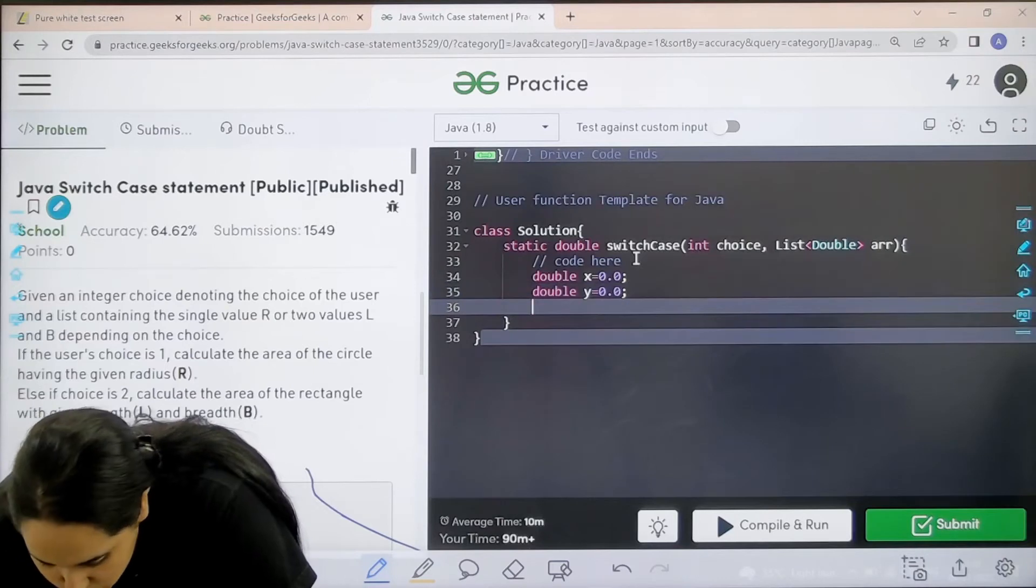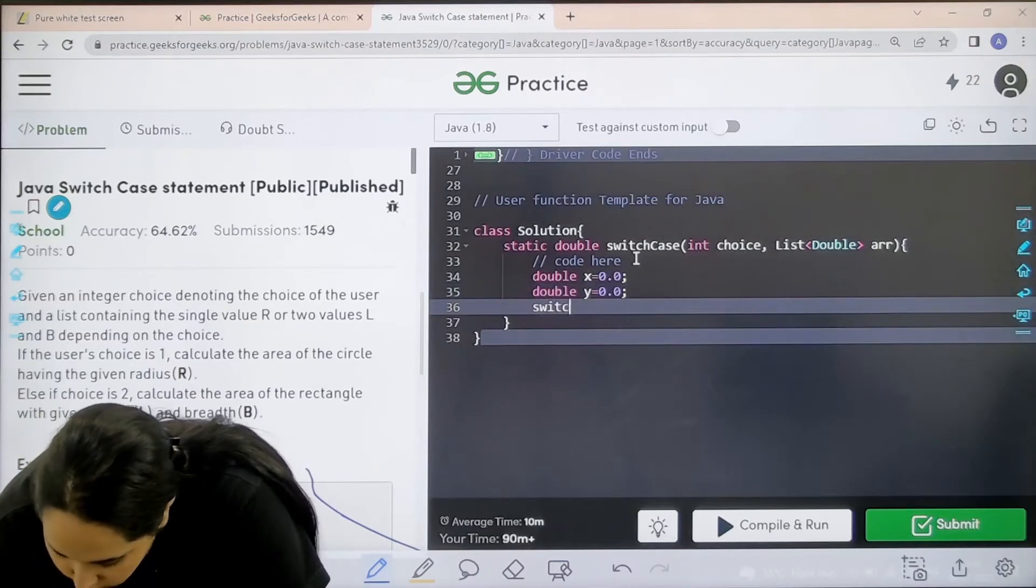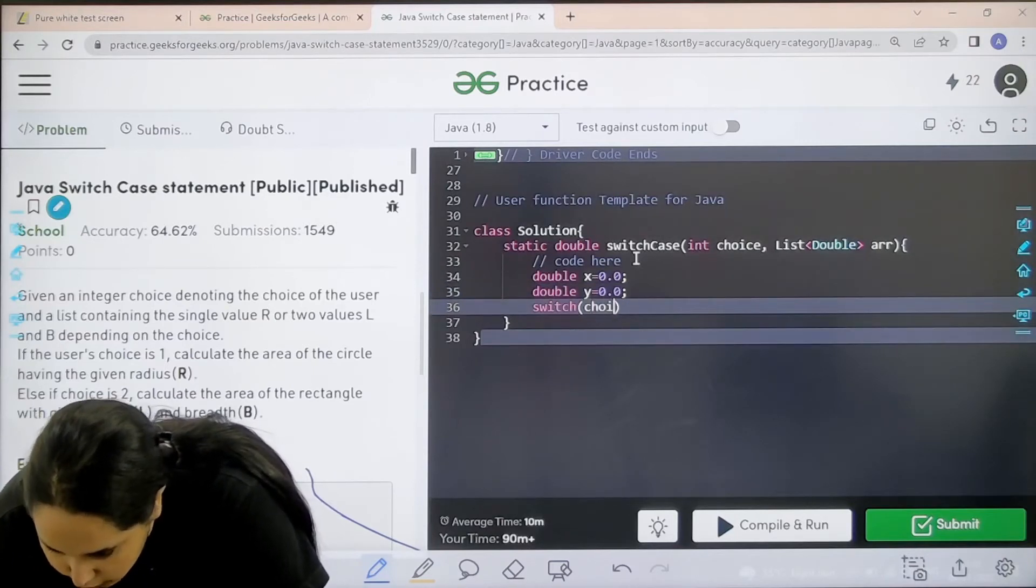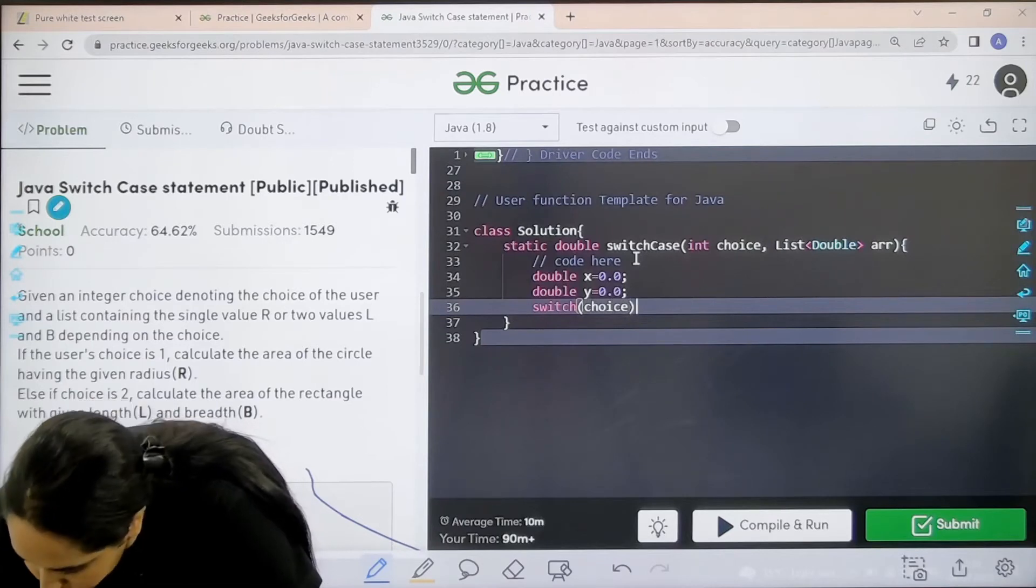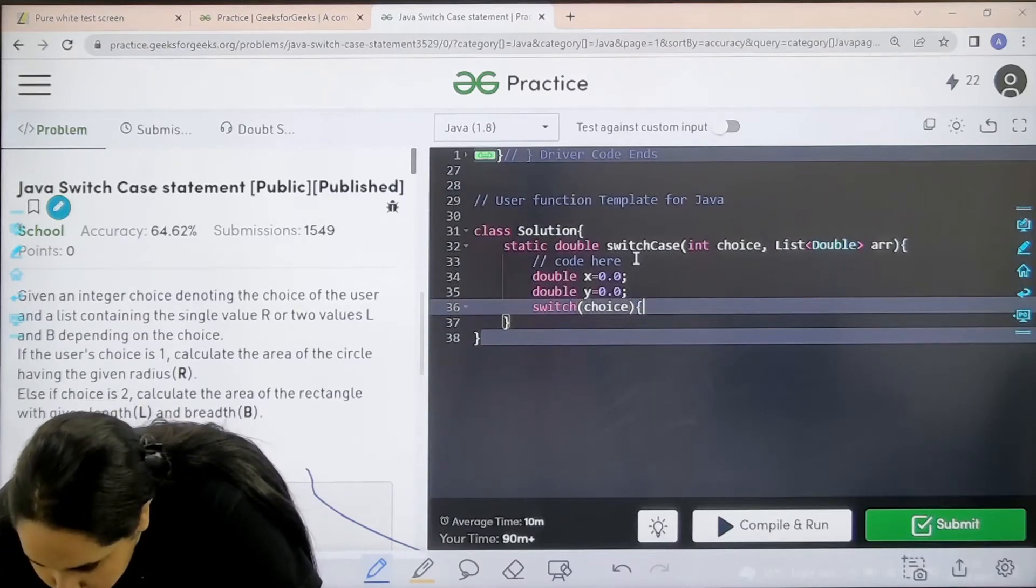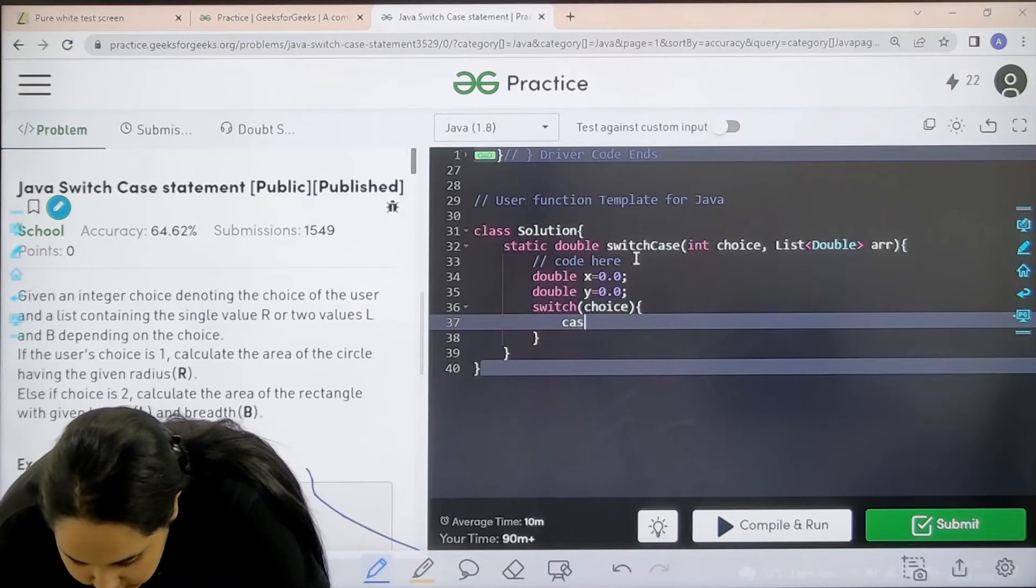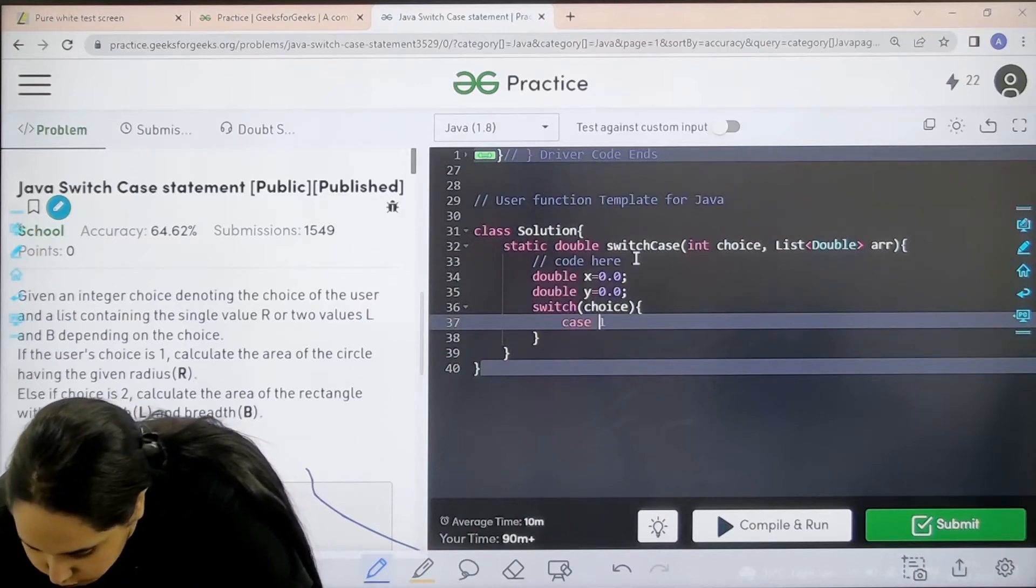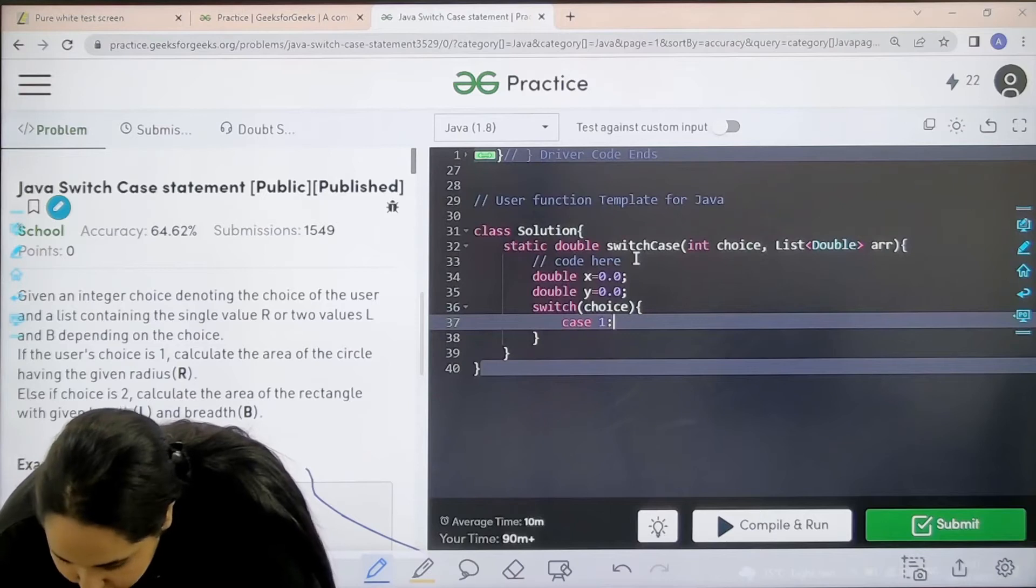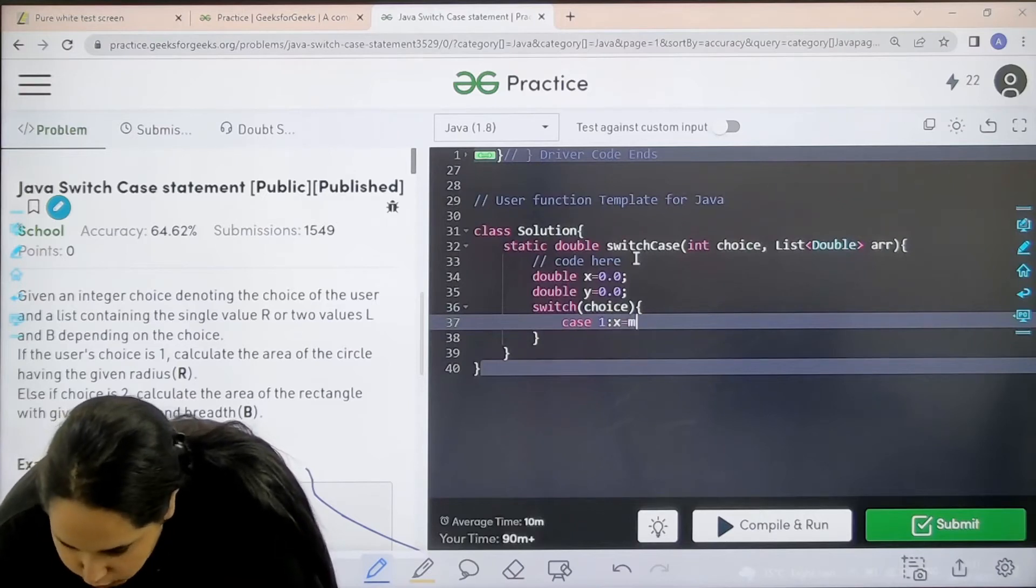Now switch. Switch and I need to enter my choice. Now what kind of choices can I enter? Now basically case 1 is if the choice is 1. If the choice is 1, then what do I need to do? I need to find the area of a circle.